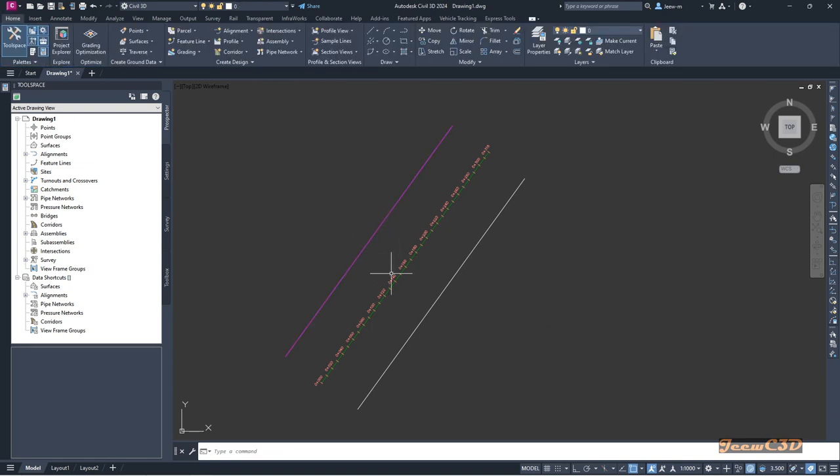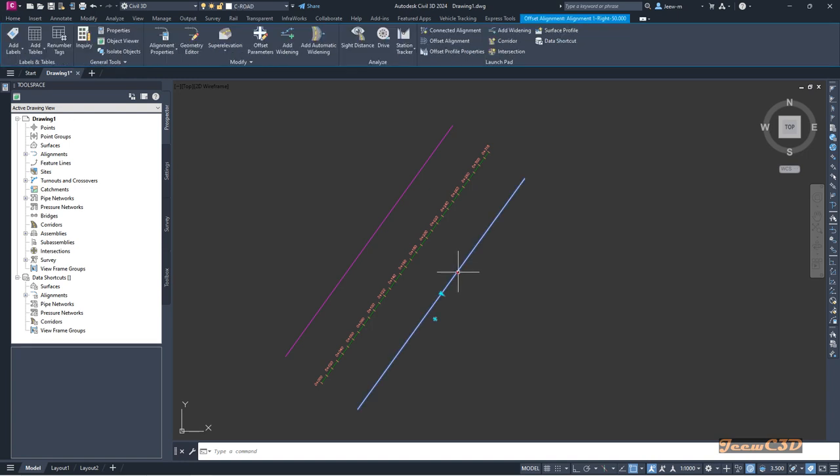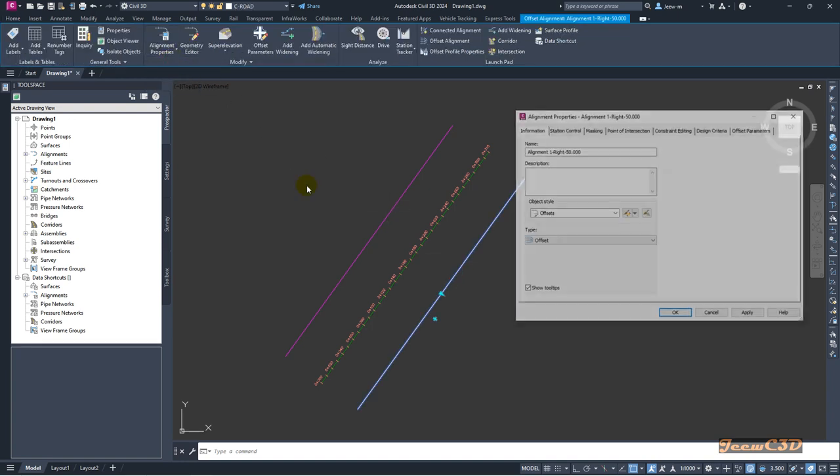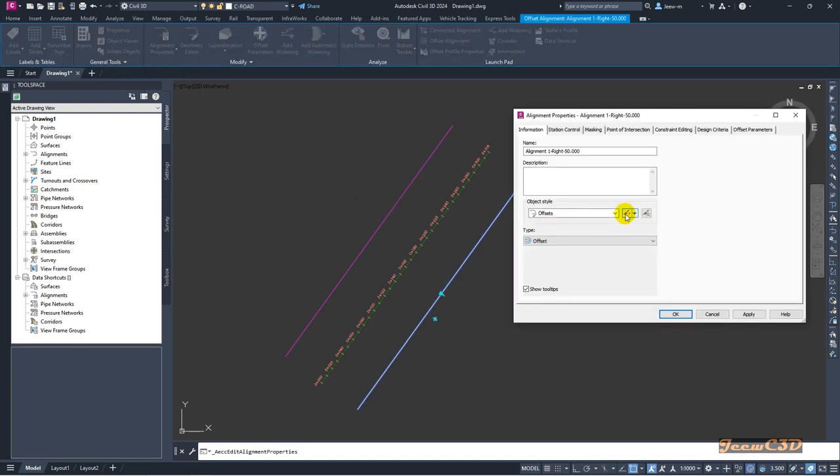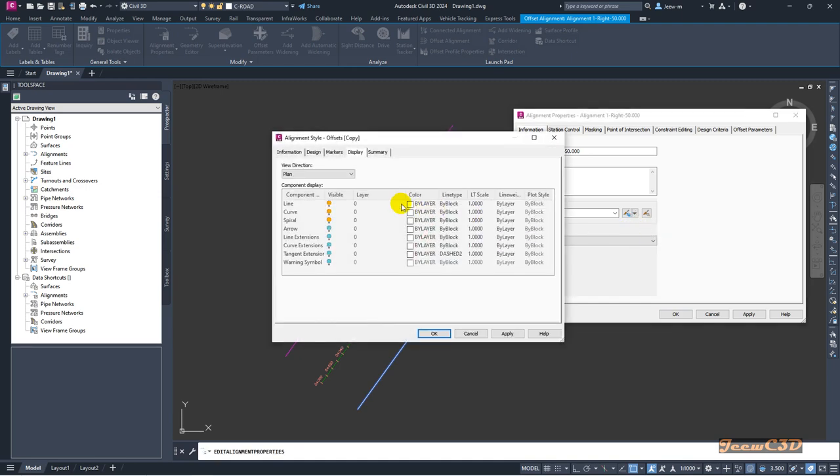In the same manner, I can have another copy on the right side as well.